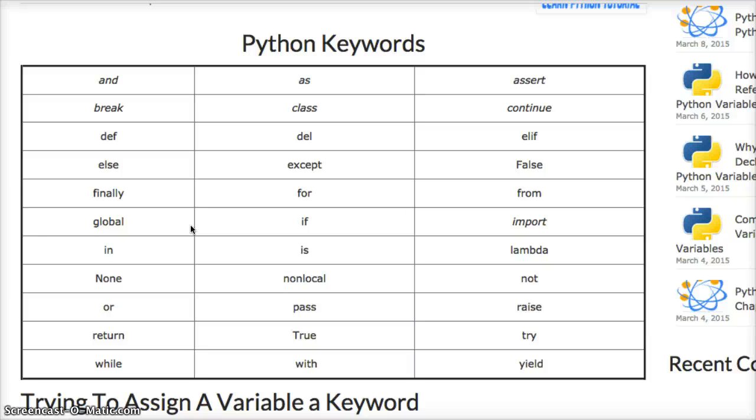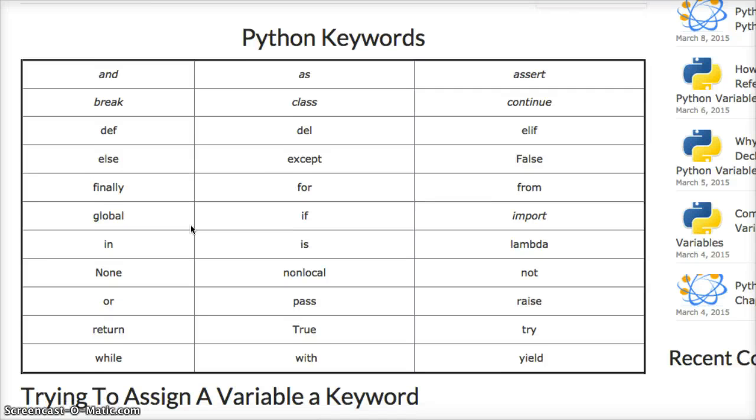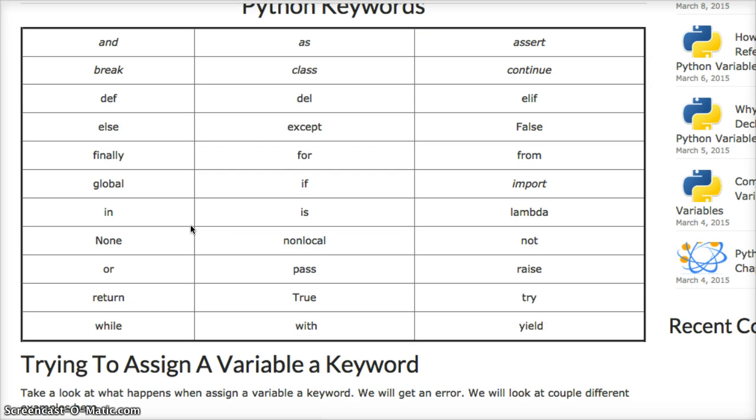So all these words we cannot use to create a variable. So what happens if we do try to create one of these? We're going to get an error.